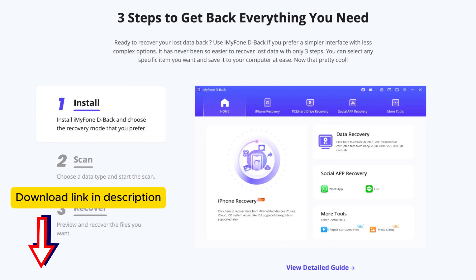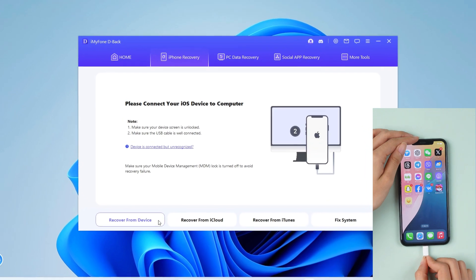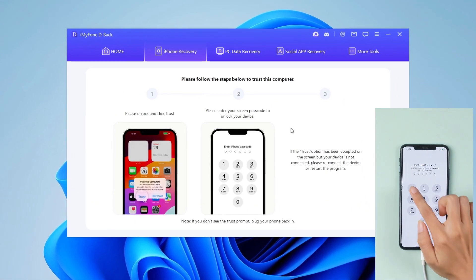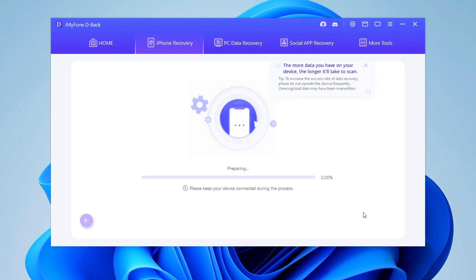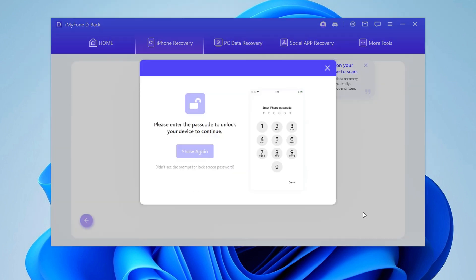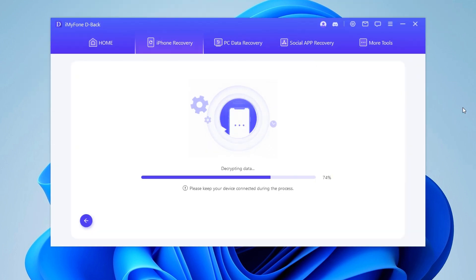Let's get started. Open D-Back and select iPhone Recovery. Connect your phone to the computer, and select the types of files that you would like to recover. Wait for D-Back to scan the files of the Snapchats you want to retrieve.